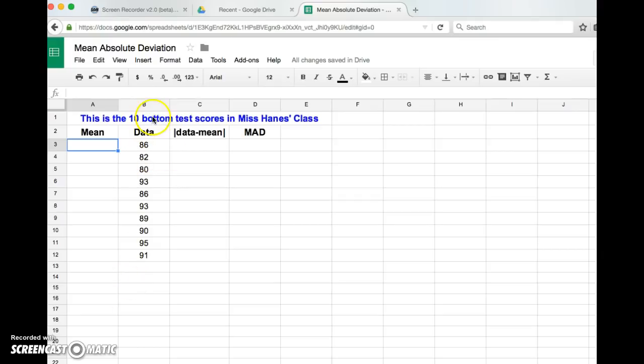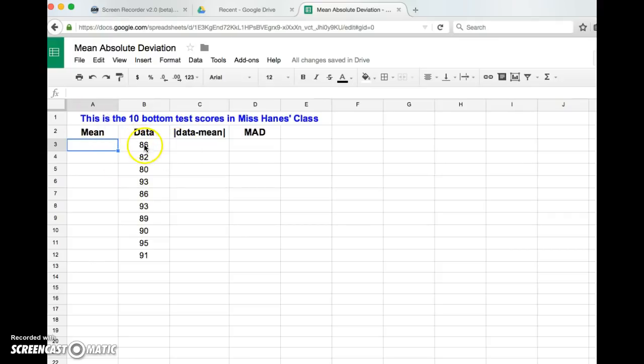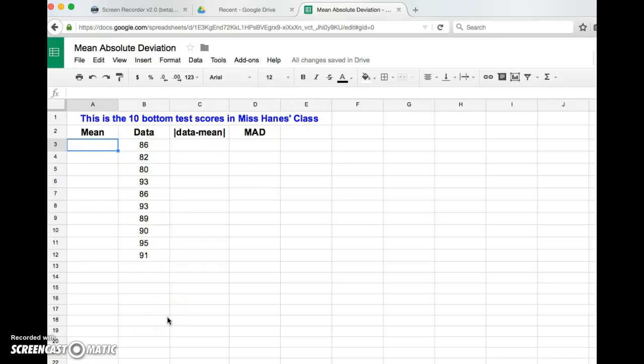Miss Haynes put on the chapter 3, no, chapter 4 pre-assessment. So there was a question that said find the mean absolute deviation and these are the 10 bottom test scores from Miss Haynes' class. So that's all I did - I typed them in, I typed in the numbers. So let me show you now how I can use this lovely Google Sheets to find the mean absolute deviation.